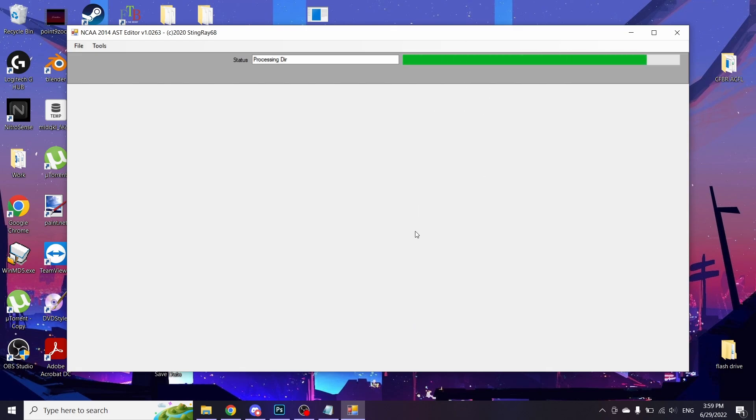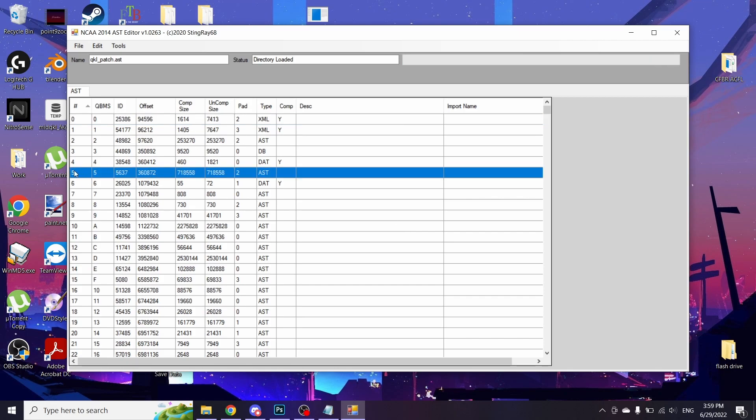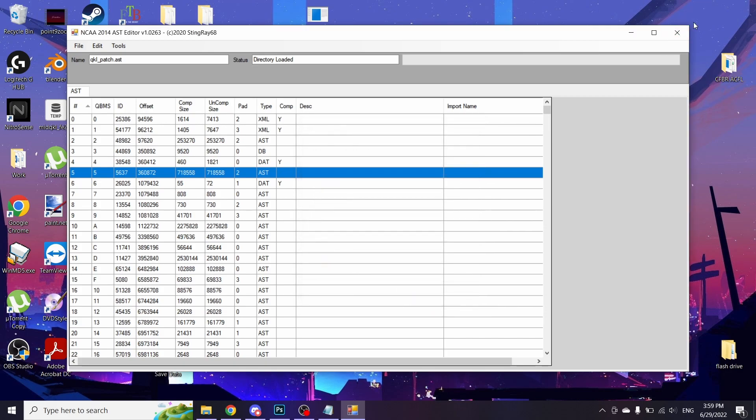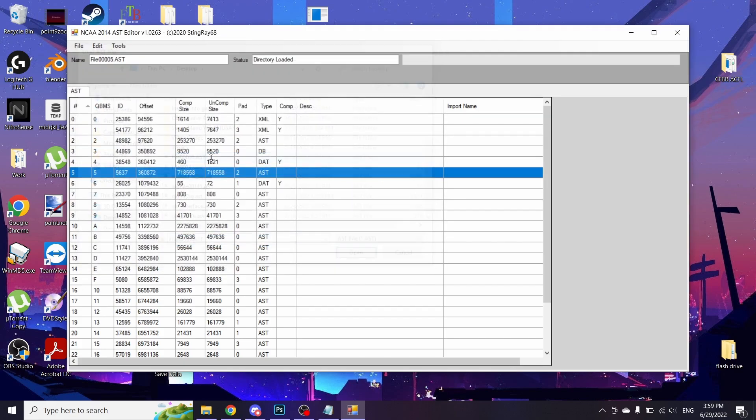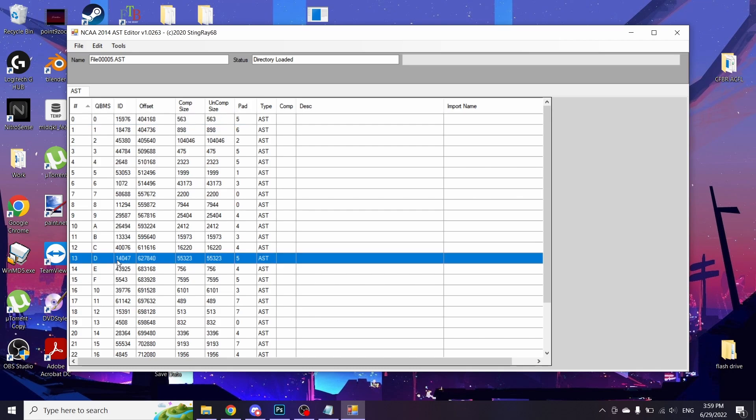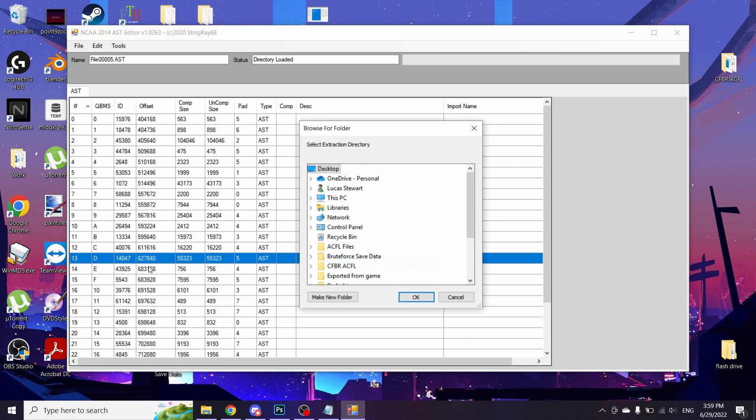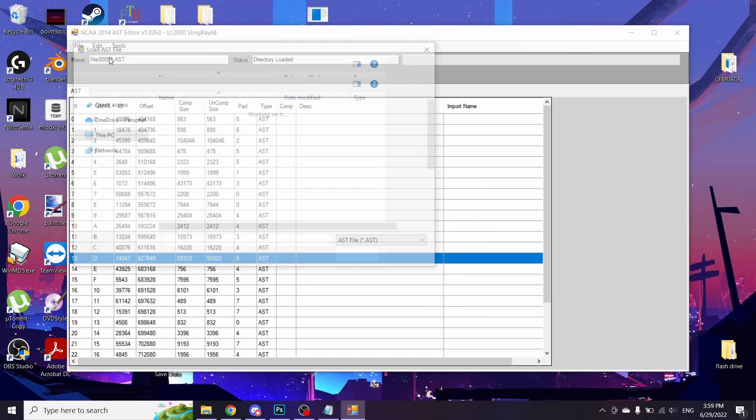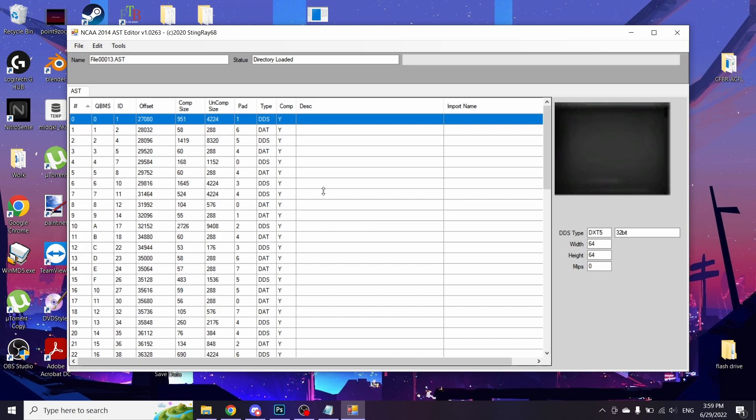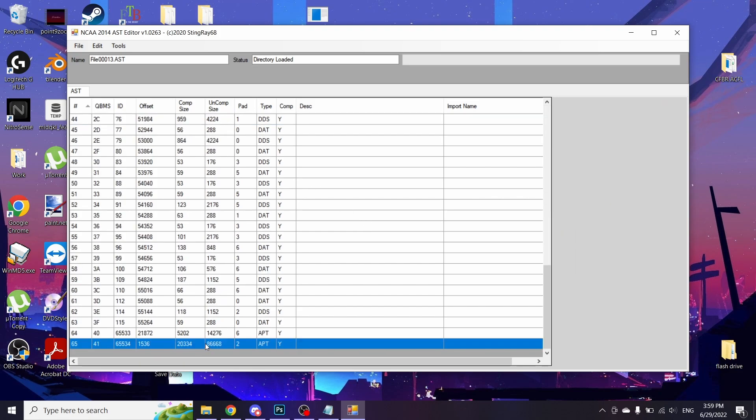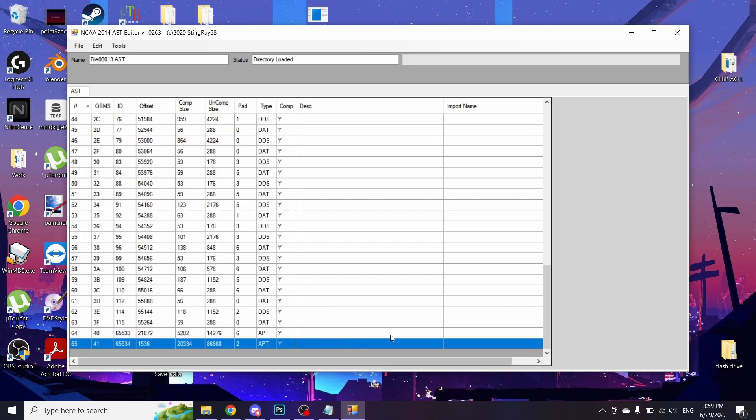What you want to do is you want to open up your patch file. First thing you're going to want to do, file 5 here, AST5, extract that. We're going to go down the chain here. We're going to now open up file 5. We're going to go down to file 13. We're going to extract file 13. We're going to open up that file, file 13. Scroll all the way down. This is the file we want. It's an apt file 65. Extract that. Extract that to your desktop.